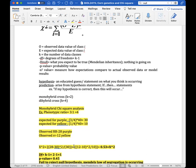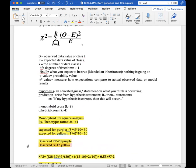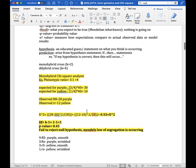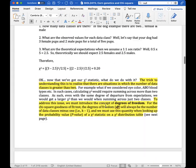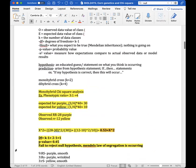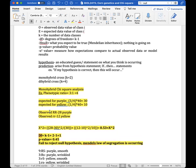Working through the math gives a chi-square value of 0.53. Now, to interpret this we need degrees of freedom. Degrees of freedom assesses the number of classes — here we're assessing two different physical outcomes (purple or yellow), so k equals 2, and degrees of freedom equals k minus 1, which is 2 minus 1 equals 1.